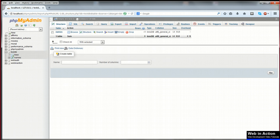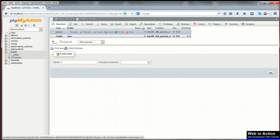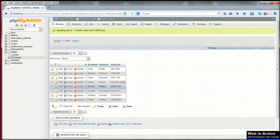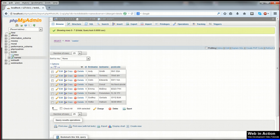This consists of one table called names, and in the table we have four columns, an auto-incrementing id, and then first name, last name, and postcode.